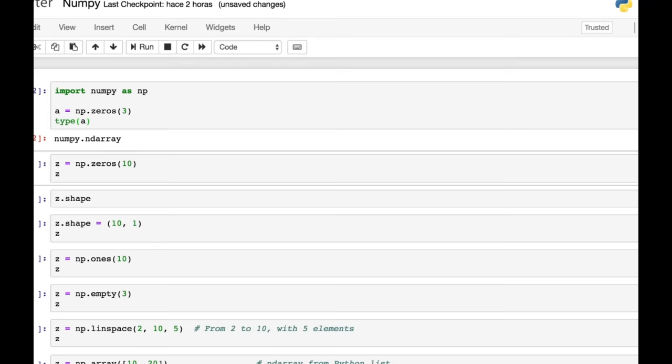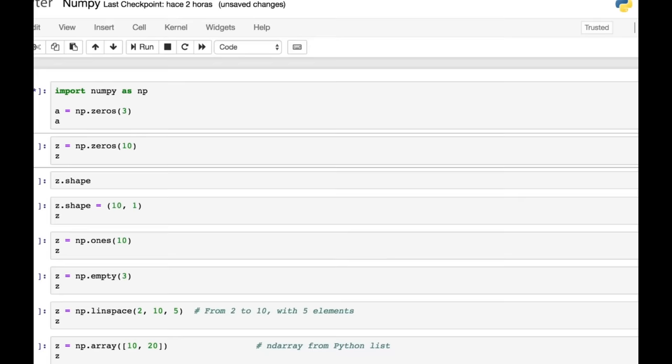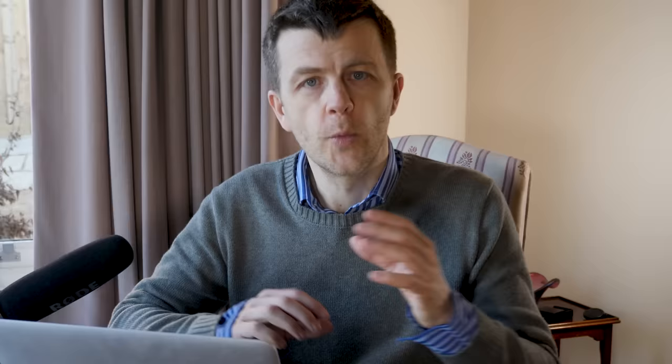Those zeros are actually floats. So if we have a look at, first of all, if we have a look at the type of what we get here, we get a NumPy array. And if we have a look at the type of the integer or rather the number inside the array, we see that it is a float. So just bear that in mind. When you create a NumPy array this way, you get floats inside the array.